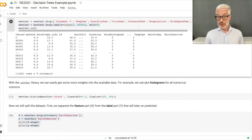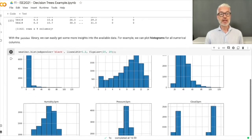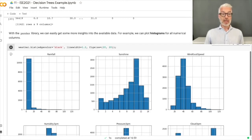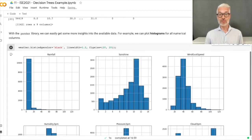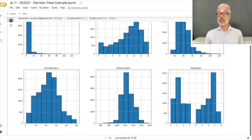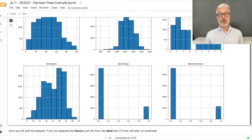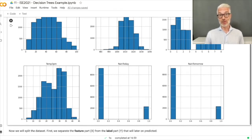For feature engineering, we can plot the histogram for each feature. Rainfall shows many days with low rainfall and few with heavy rainfall. Sunshine looks like a normal distribution. Wind gust speed, humidity, and pressure also show roughly normal distributions. Clouds at 3 p.m. has an interesting distribution. Rain today and rain tomorrow look similar — a meteorological observation that if it rains today, it is also likely to rain tomorrow.